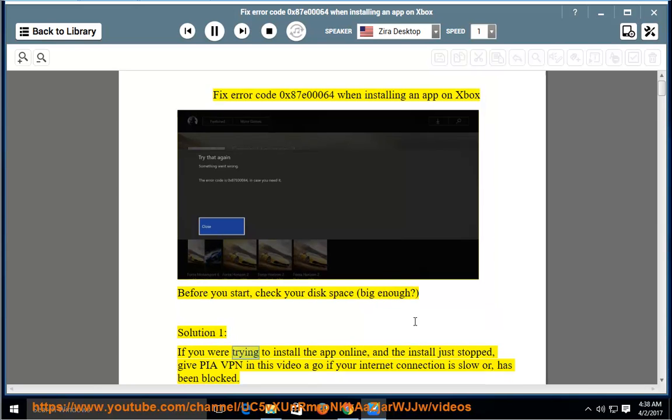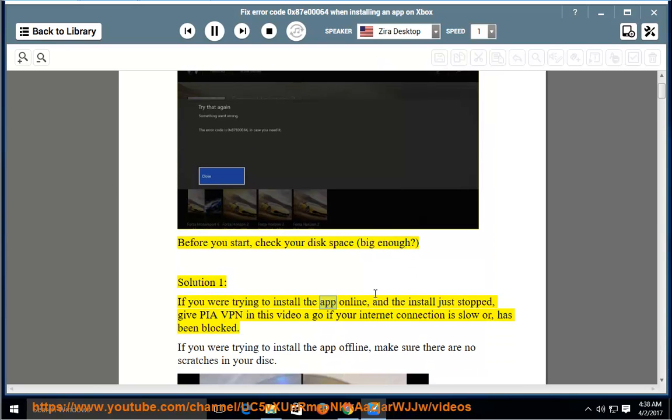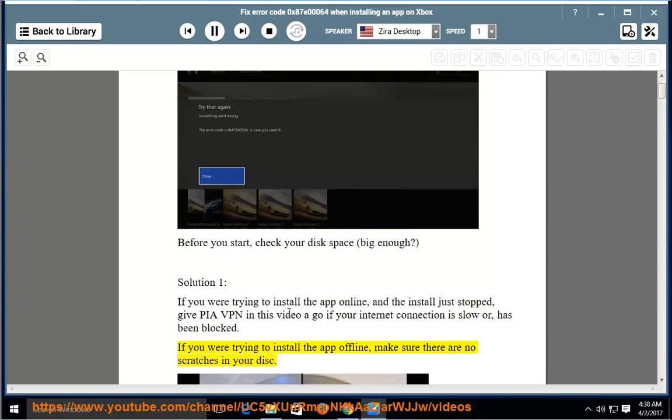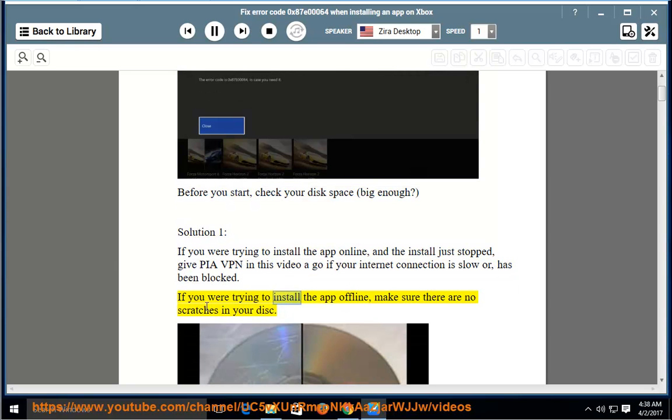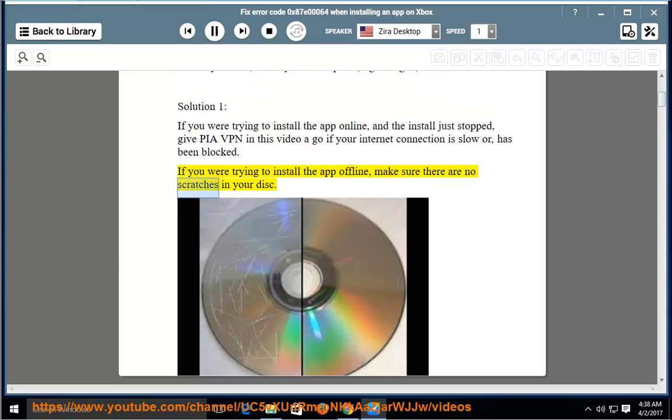Solution 1: If you were trying to install the app online and the install just stopped, give PIA VPN in this video a go if your internet connection is slow or has been blocked. If you were trying to install the app offline, make sure there are no scratches in your disk.